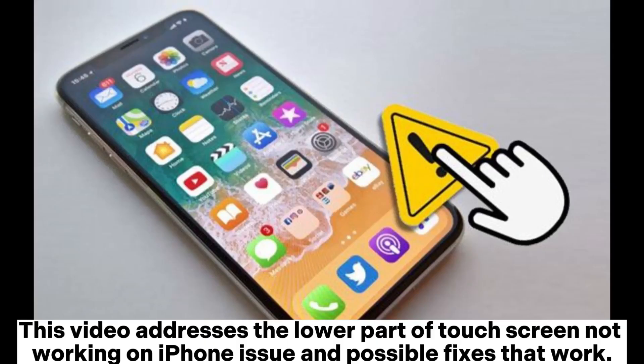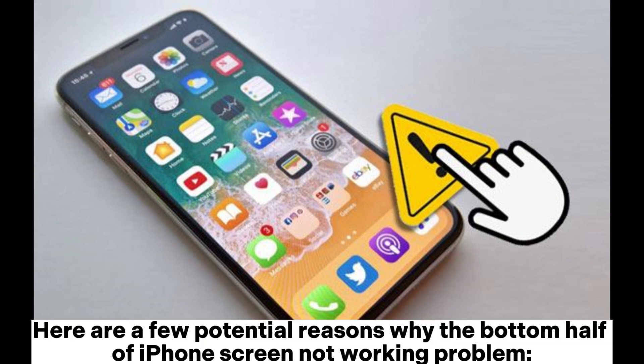This video addresses the lower part of touch screen not working on iPhone issue and possible fixes that work. Here are a few potential reasons why the bottom half of iPhone screen not working problem.